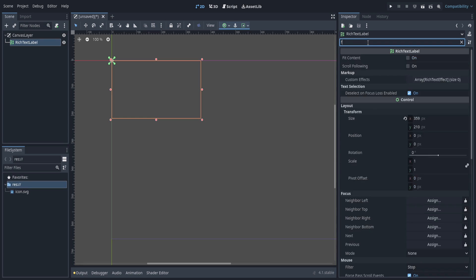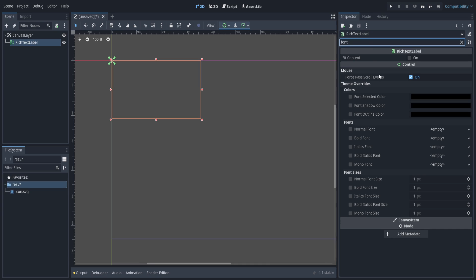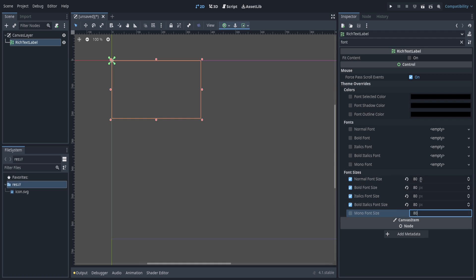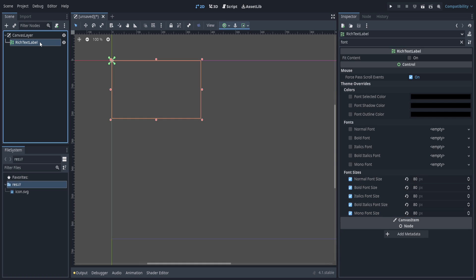Let's go ahead and change the font sizes. When we add all these effects we want the font size to stay the same, so I'm going to change it to 80 for all of these. Next let's attach a script to our RichTextLabel.